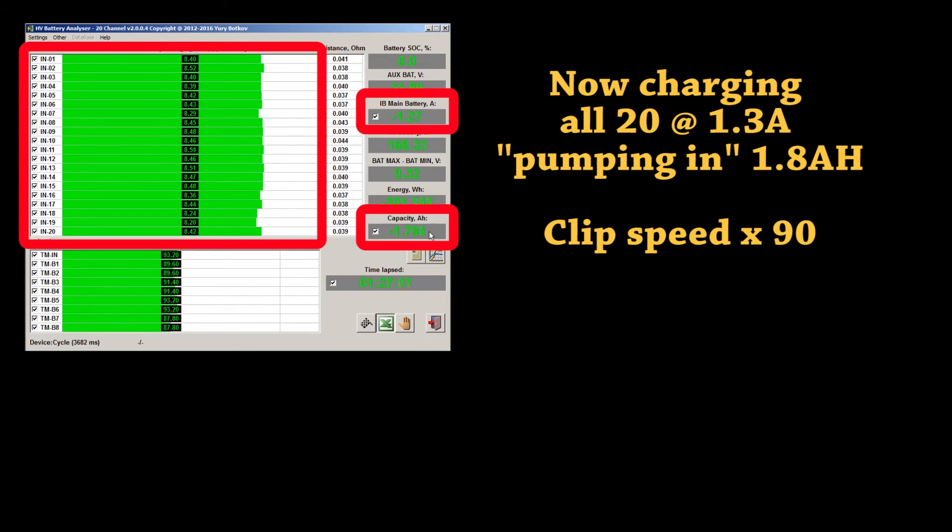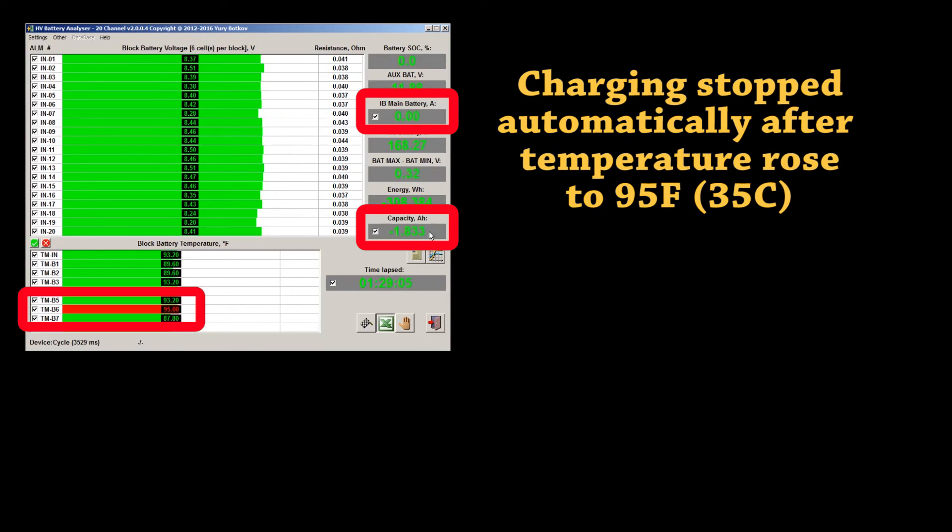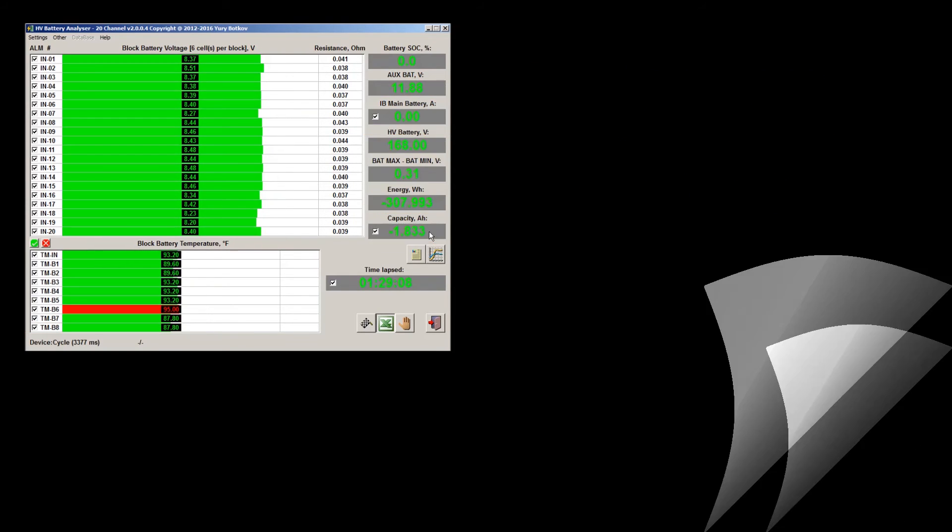The charge stopped automatically after temperature raised to 95 degrees Fahrenheit, which is about 35 degrees Celsius.